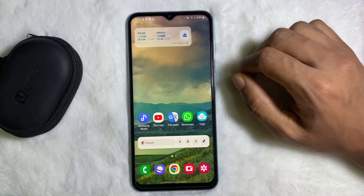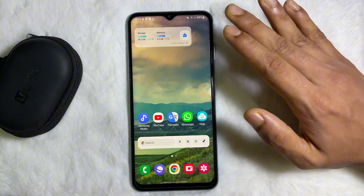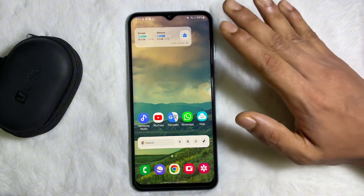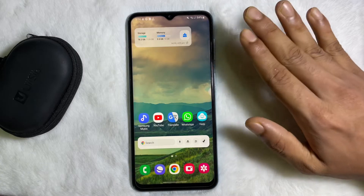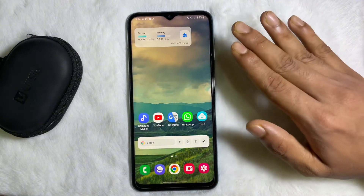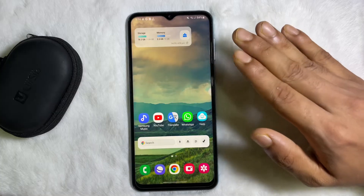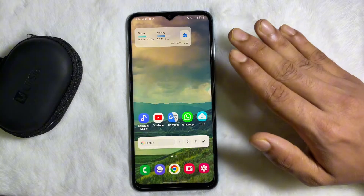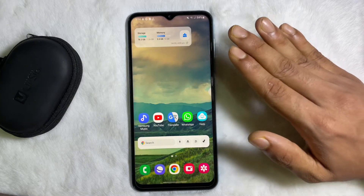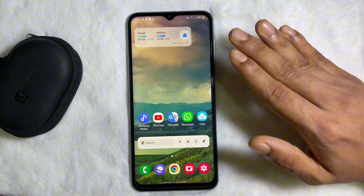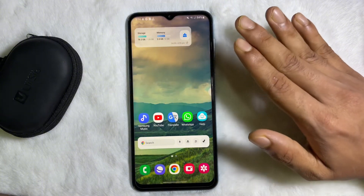How to delete your Facebook story from Messenger. Hey guys, welcome back to another quick tutorial video. In this video we are going to learn how you can delete your Facebook story from Messenger. It's a very easy and simple process. To learn it, you have to watch this video till the very end, so without any further ado, let's get started.